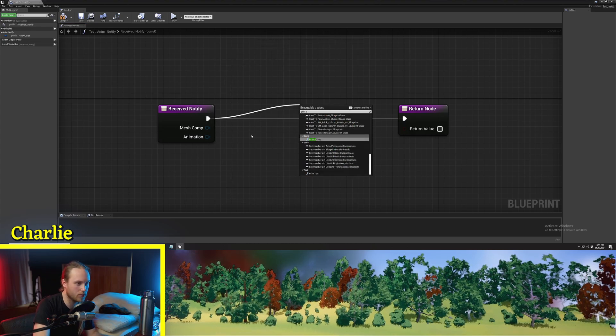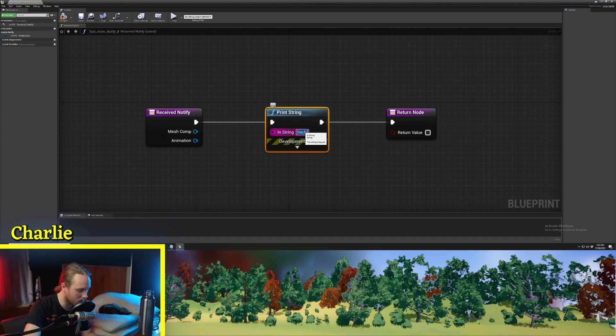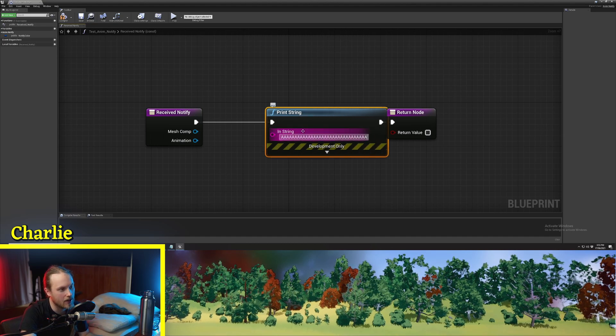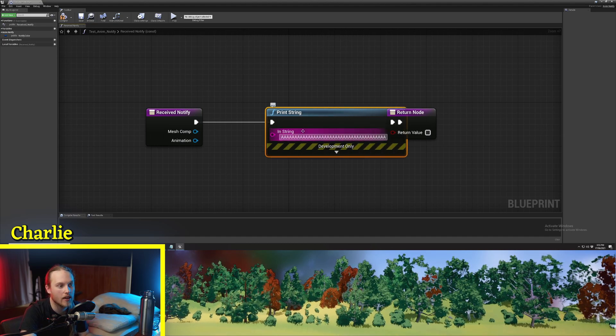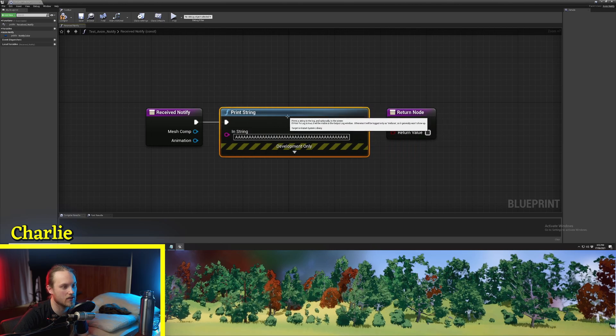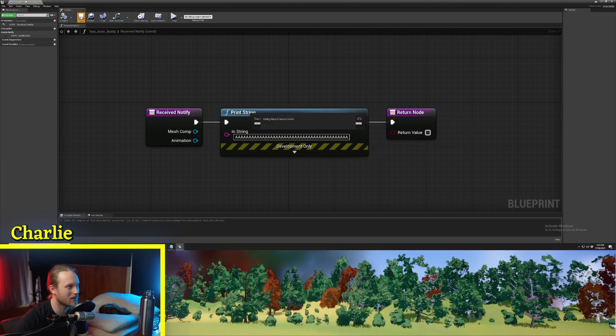For now, I'm just going to go Print String and it's going to say 'AAAAAAAAAAA' — just lots of that so it comes up really obviously.